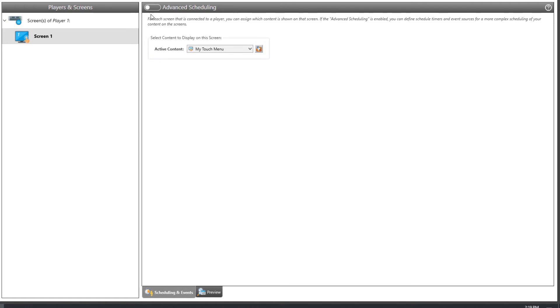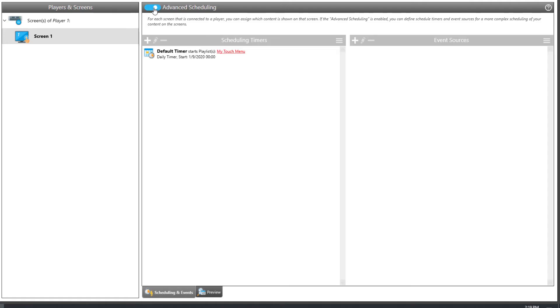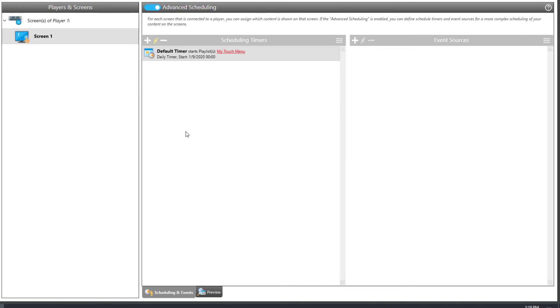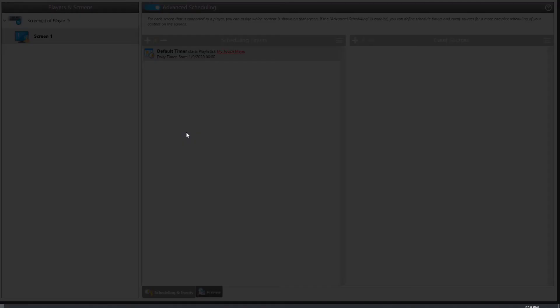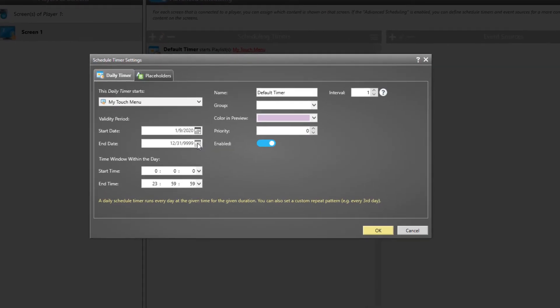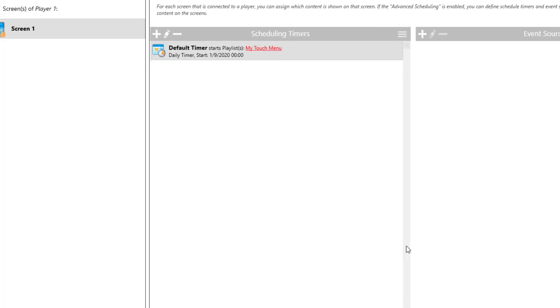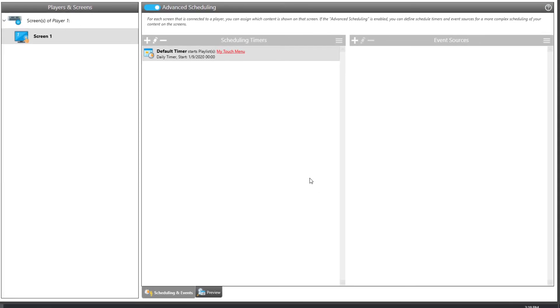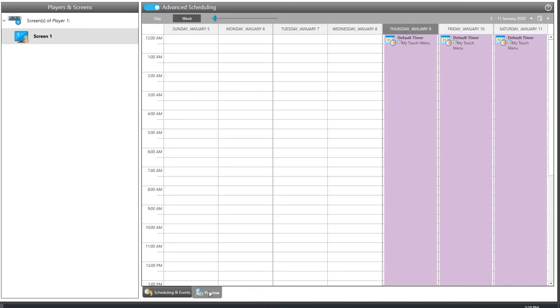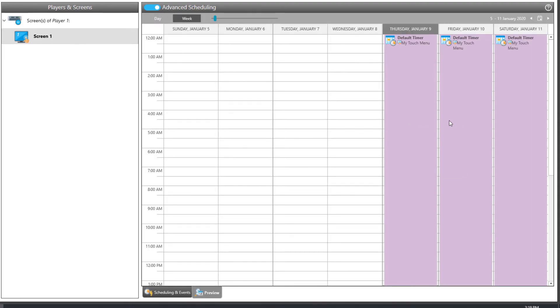Alternatively, the advanced scheduling feature can be used to compose comprehensive scheduling. Using so-called timers, which also support complex repetition patterns, touch menus can be displayed in a time-controlled manner. The preview tab gives you a clear overview of when the particular touch menu will be visible on the screen.